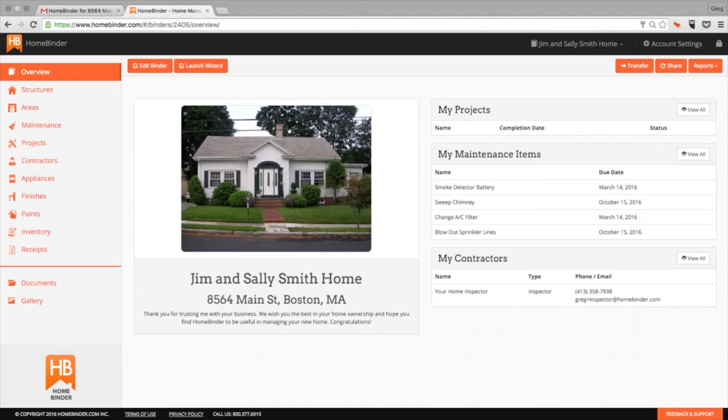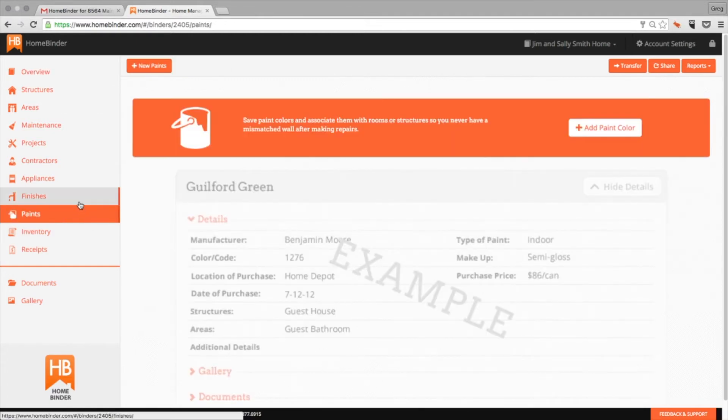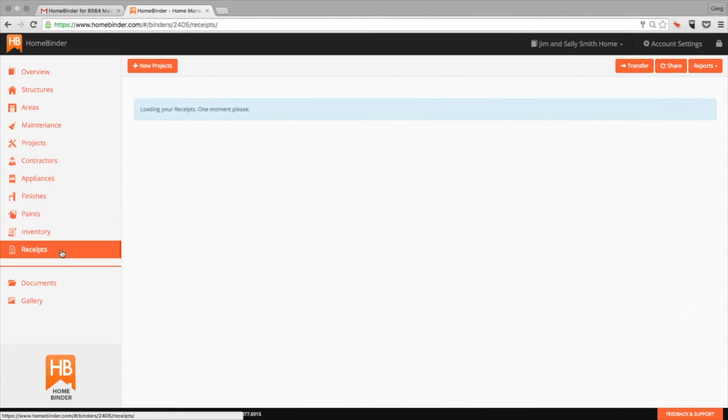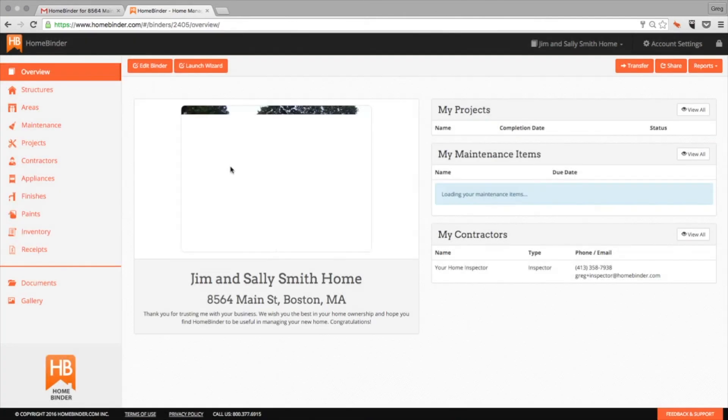There is much more to HomeBinder, including the ability to store paint colors by room, details about projects or renovations, and even the ability to archive receipts for easy capital improvement reporting in the future if and when you choose to sell your home down the road.